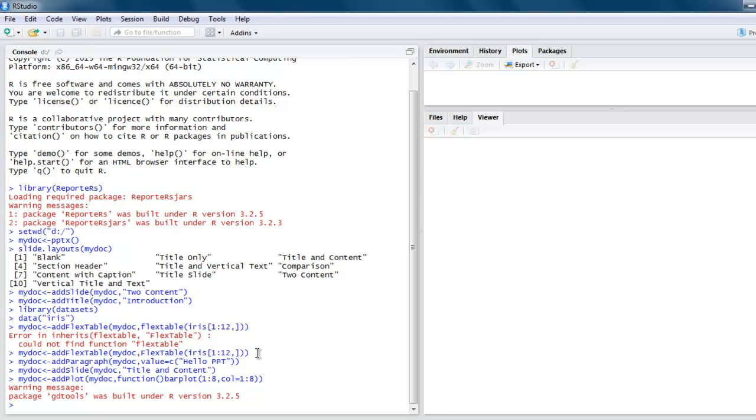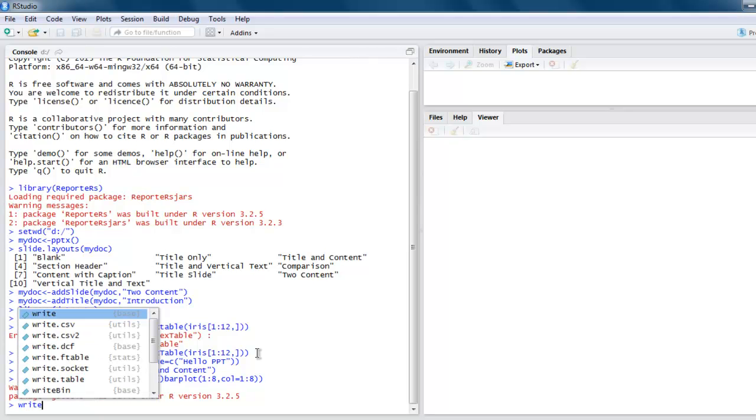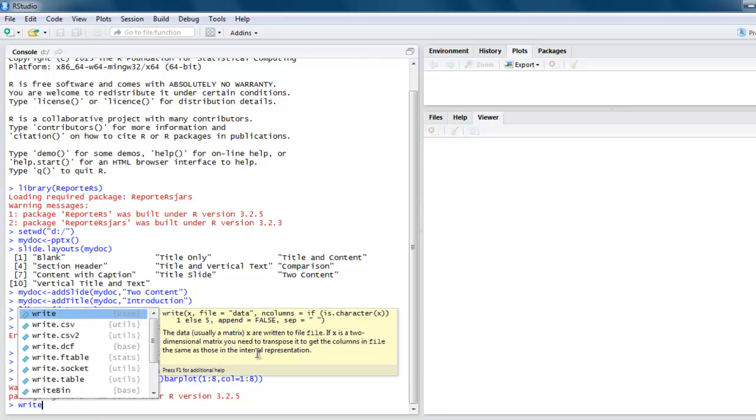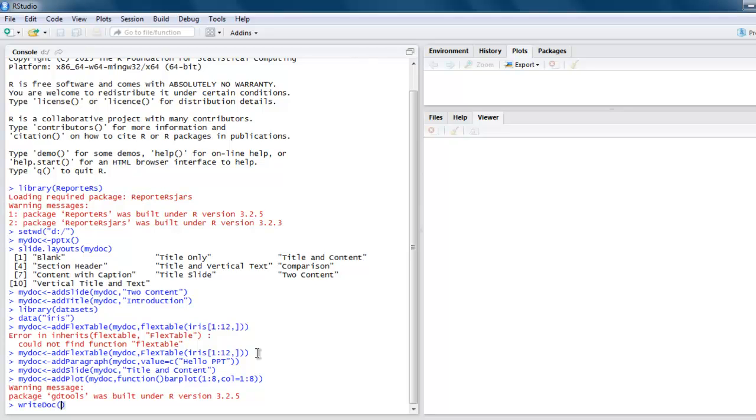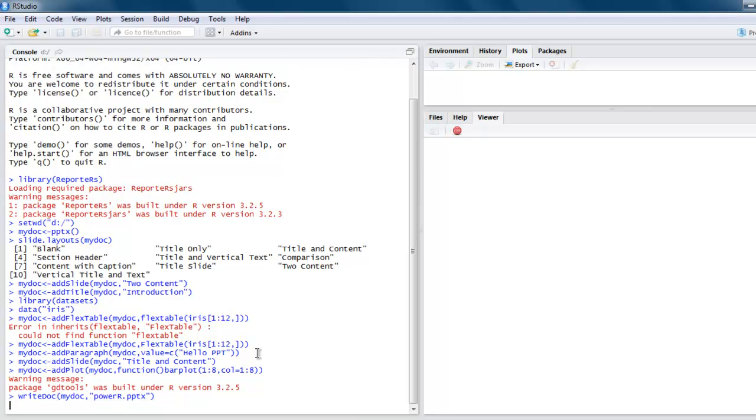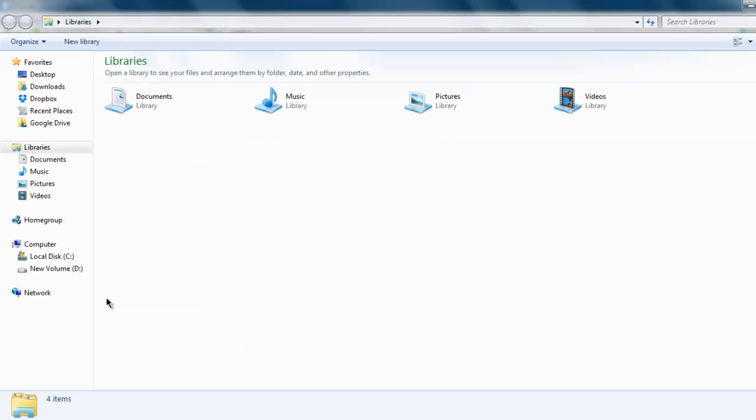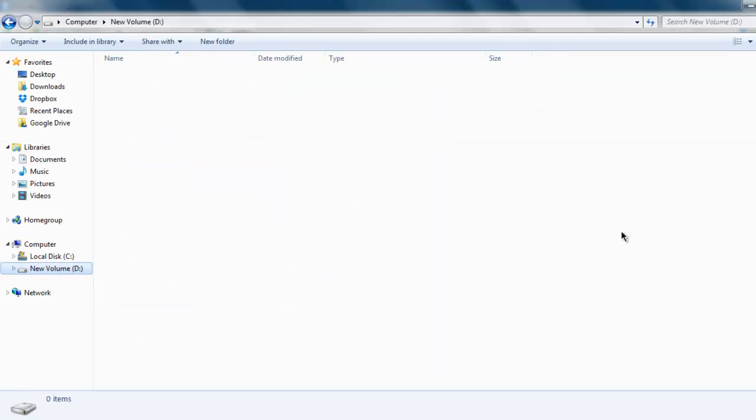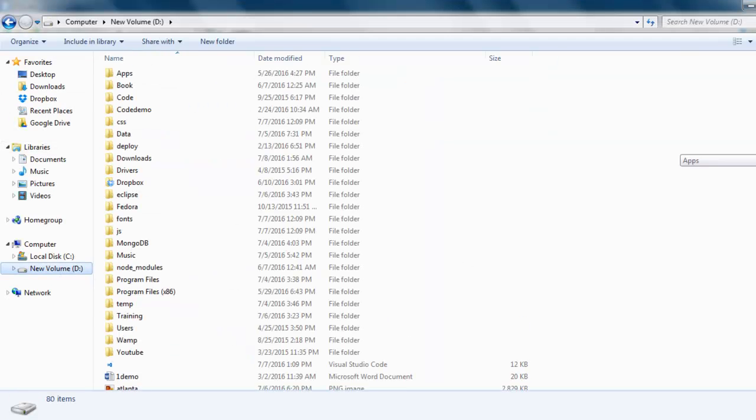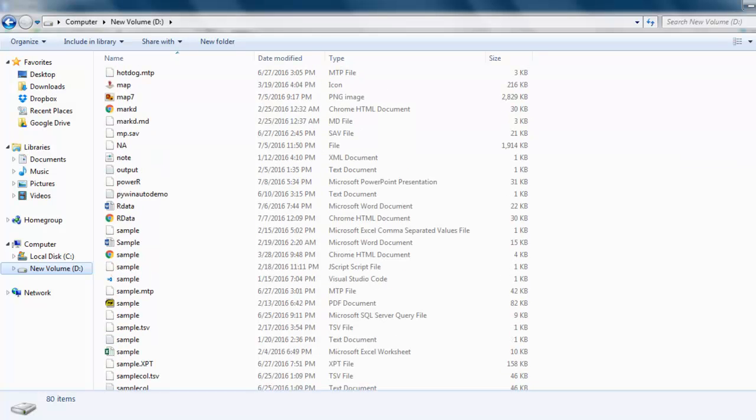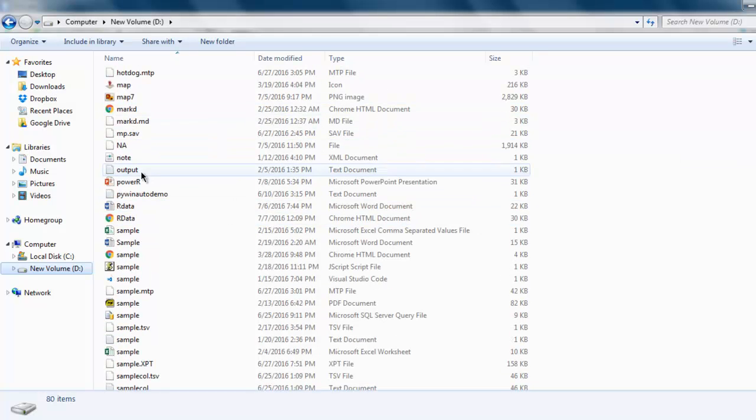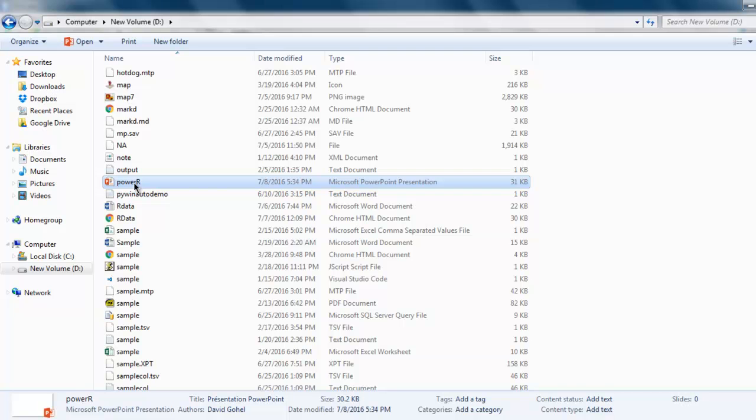Now finally let's write our doc, save it with name power_r.pptx. It is now saved. Let me go and check that. On the C drive we have the name power_r.pptx. Let's open that and see how it looks.